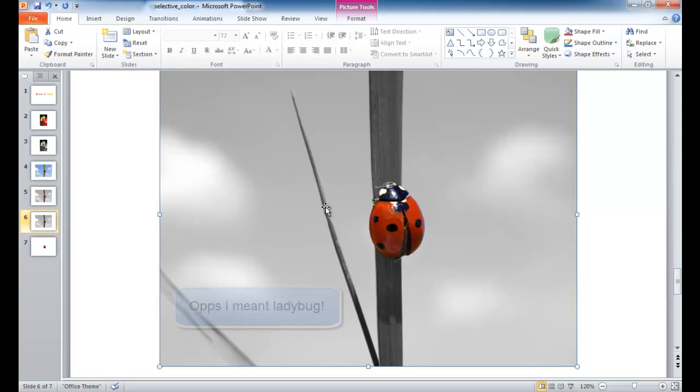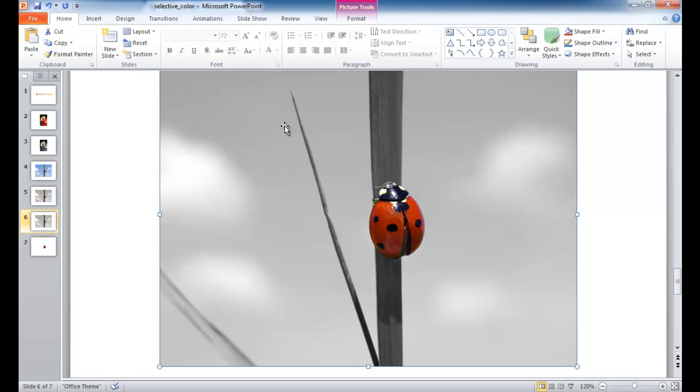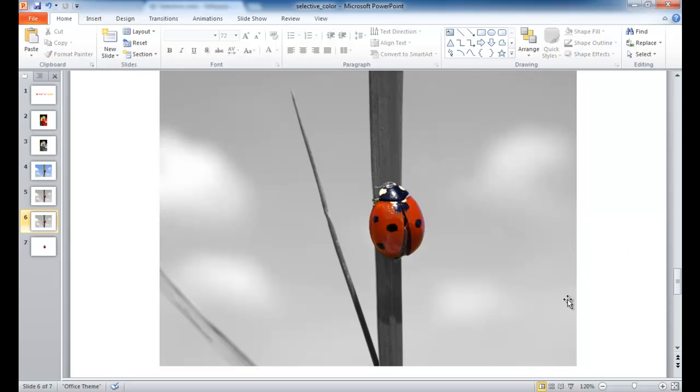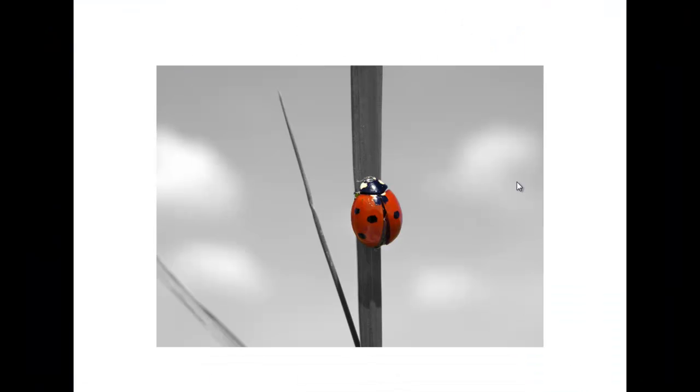And there we have it. We have our little caterpillar color that is selectively colored. We have this image that is selectively colored and just the colors of the caterpillar show up amongst the other images. And then I put this into a slideshow view. You can see how that looks. So I hope that helps. Thanks for watching.